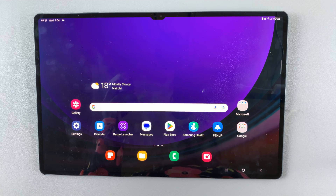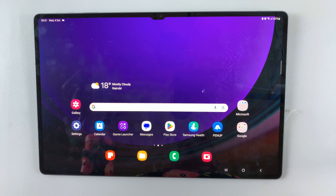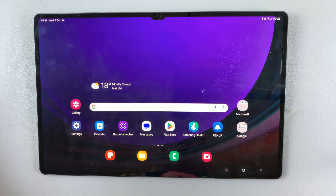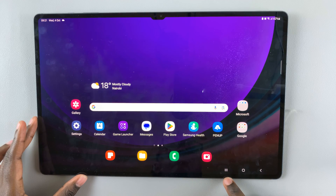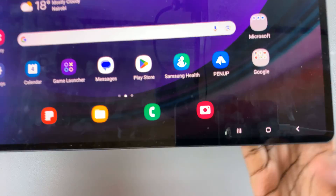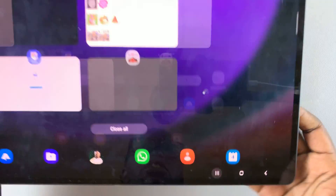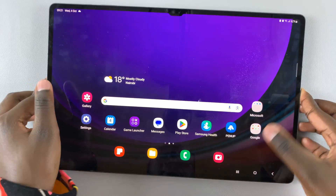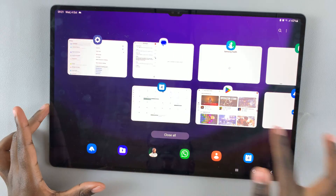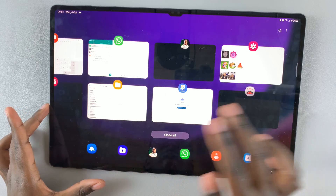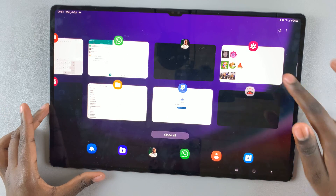In today's video I'll be showing you how to close background apps on your Samsung Galaxy S9 tablet. When you tap on this multi-view window icon here, you should notice a list of all apps running in the background.